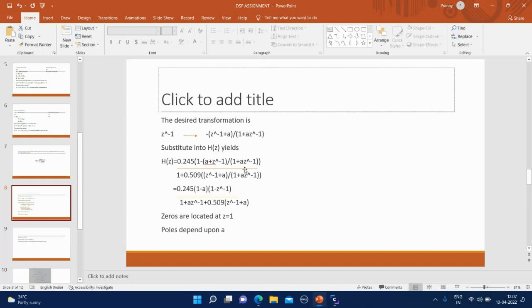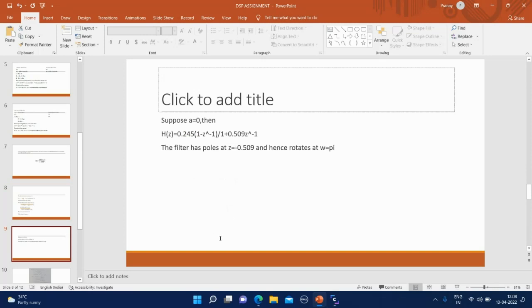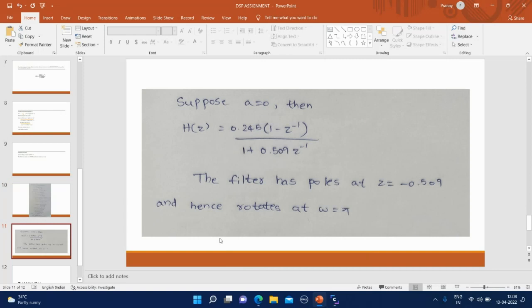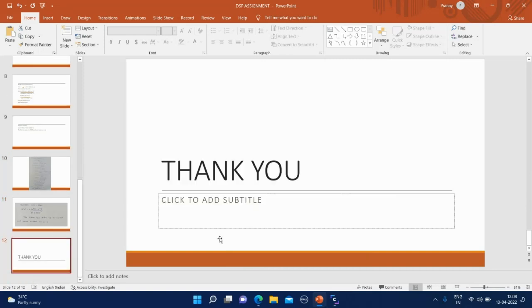By substituting, we get zero at Z equal to 1. Now, poles depend on A. If we assume A equal to 0, then we get poles at Z equal to minus 0.509. Here we can see the calculations for example. Thank you.